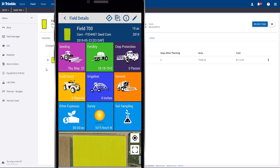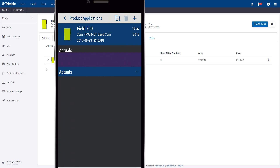More options appear. To do a spray record, we'll click the Crop Protection tile. If we had any previous spray records for the current crop season, they'd appear here. To add a new one, we'll click the Add button.